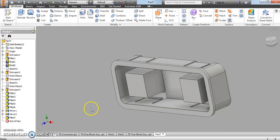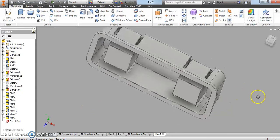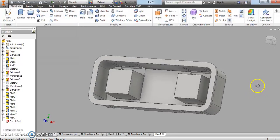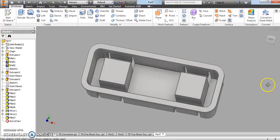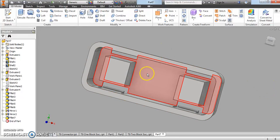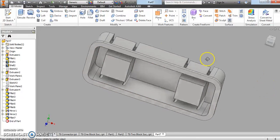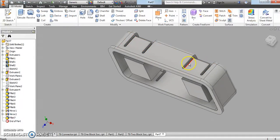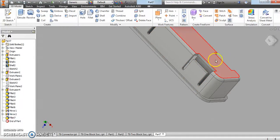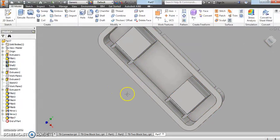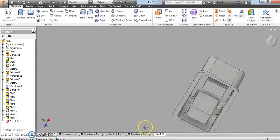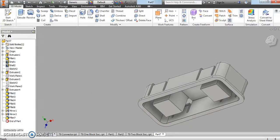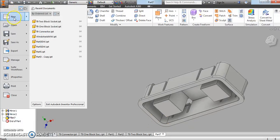Hello engineering students and welcome to this tutorial for the two-block socket. Previously we did the one-block socket and we're going to use a very similar procedure to create this. We're going to create a quarter section of it and then do some mirroring. There are some funky extrusions, so please follow along closely so you know exactly what's going on.